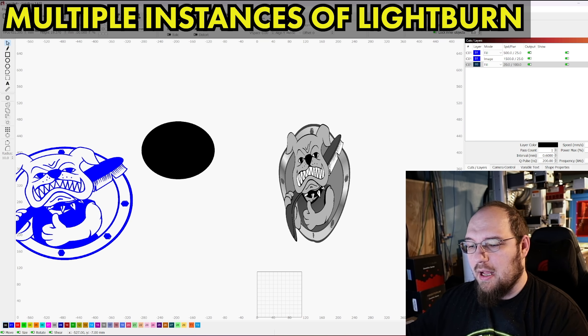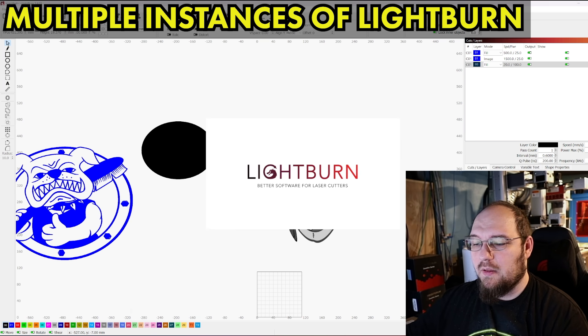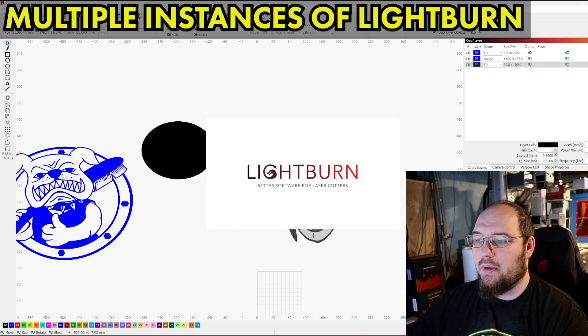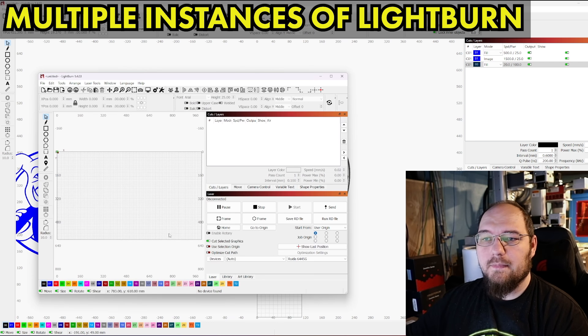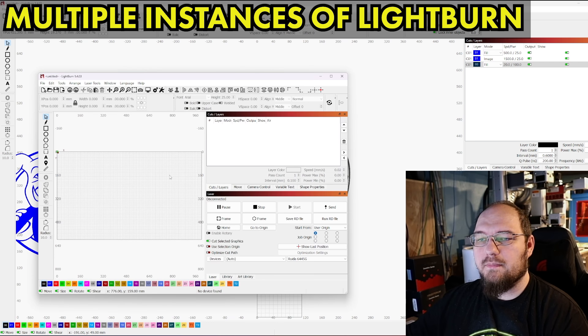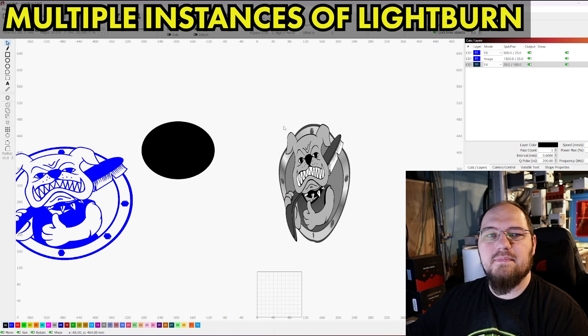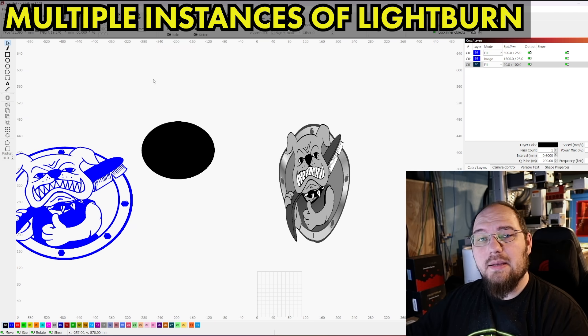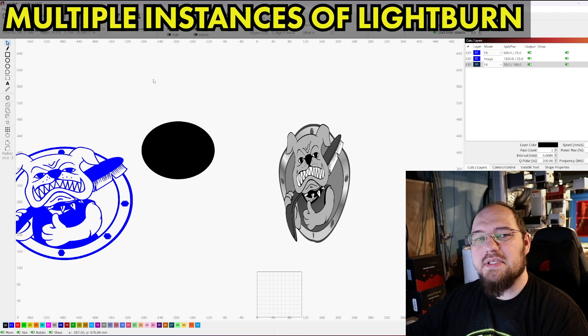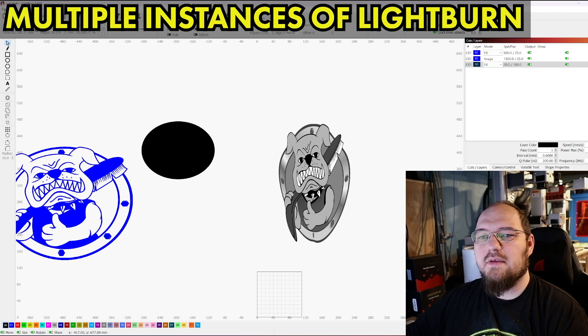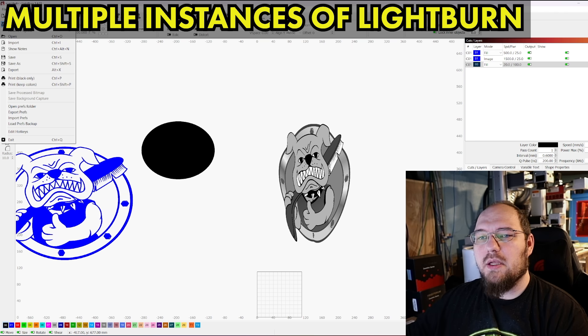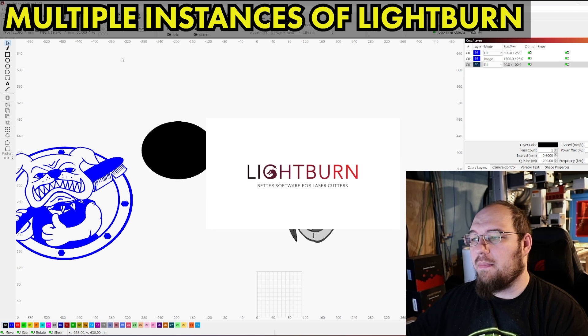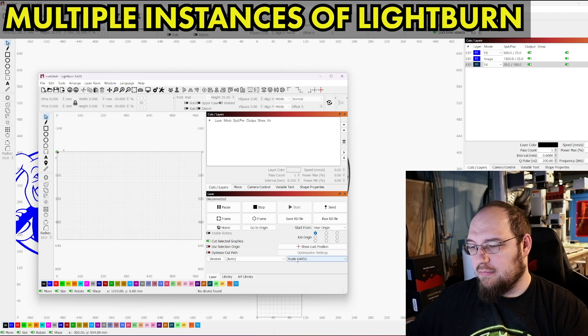Or I can use my center mouse button and click on the Lightburn logo on my toolbar and that will open up another one. I'm going to close that. There's a third way that Lightburn has introduced in opening additional instances of Lightburn. If we go up to file and we go to new window, not new, but new window, that will open up another instance of Lightburn.